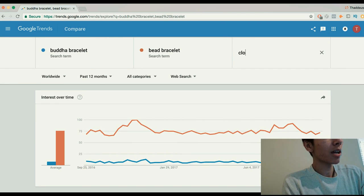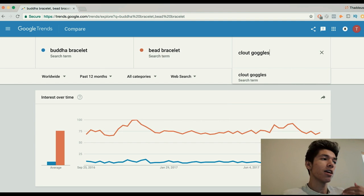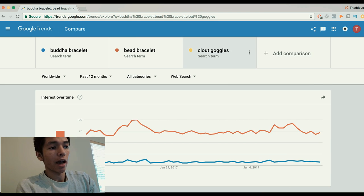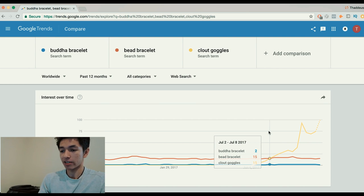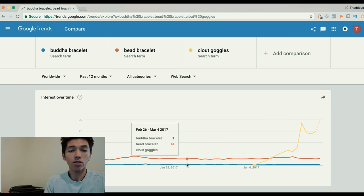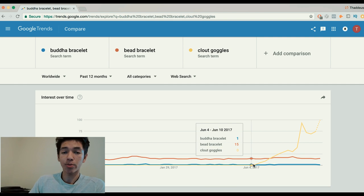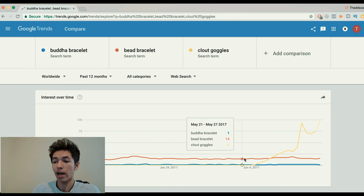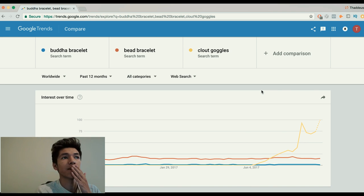If you type in 'clout goggles' — I mentioned this in other videos and predicted they were gonna be big soon — add them to the trend list. Look at this: you can literally see the interest. A few months back there was no interest in clout goggles, none at all. Then it starts to pick up in June, and by July it's picking up more — passing the popularity of all these other search terms people might be selling.